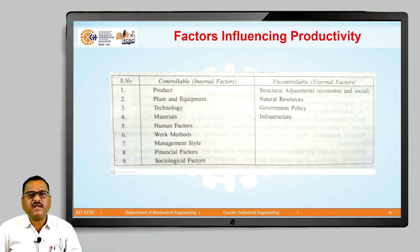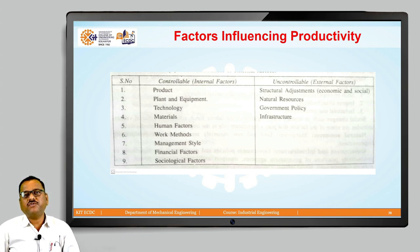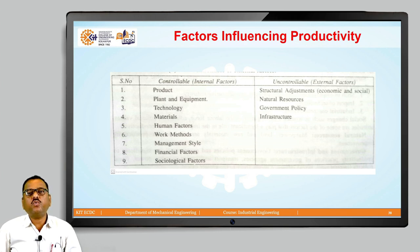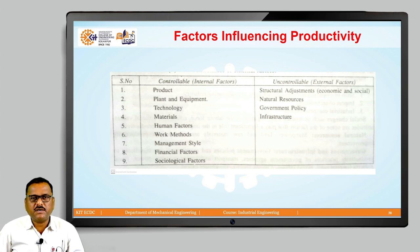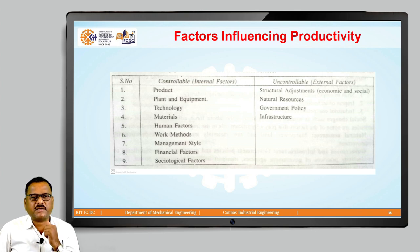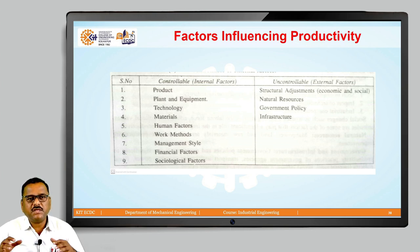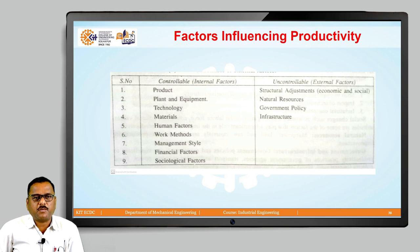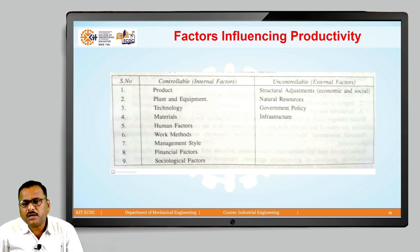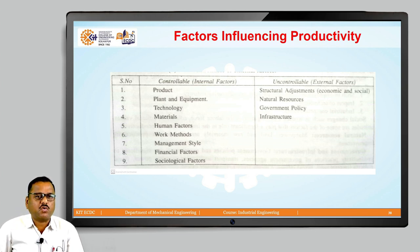As this particular slide indicates, the factors which influence productivity can be divided into two different parts. The first is called controllable factors, whereas the other is called uncontrollable factors. The controllable factors are factors which are within our control, which we can control properly so that it is possible for us to improve productivity. Whereas the uncontrollable factors are those factors which are beyond our control and not in our hands.